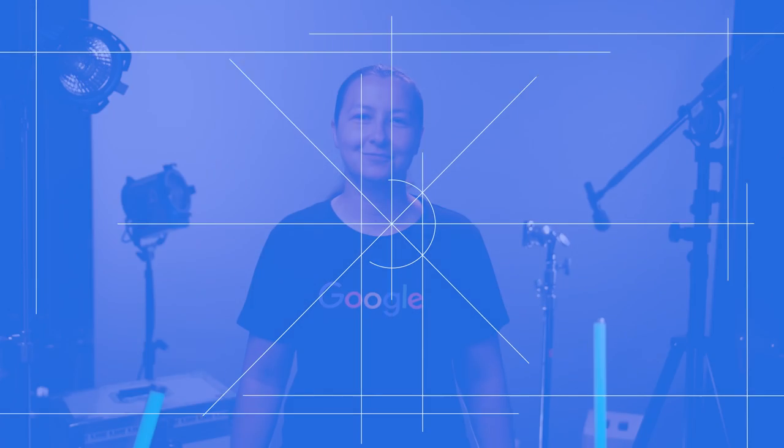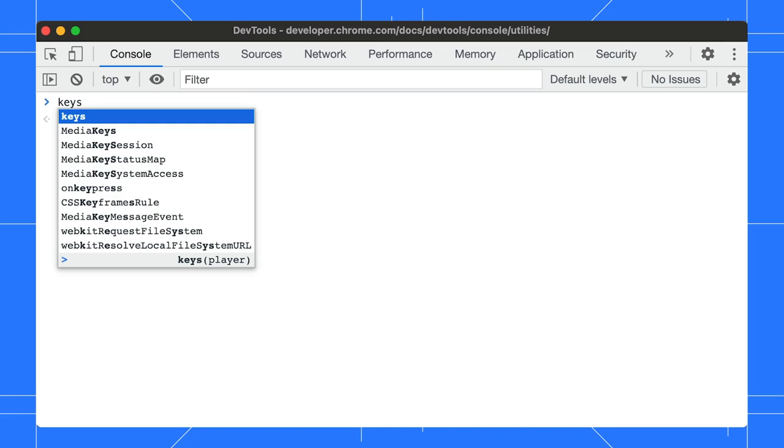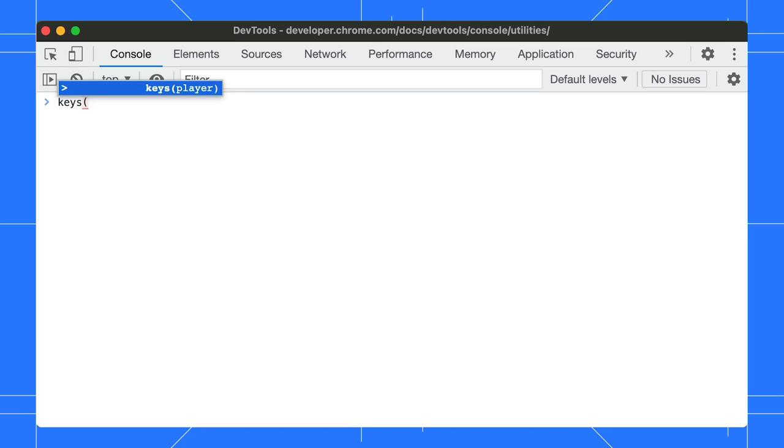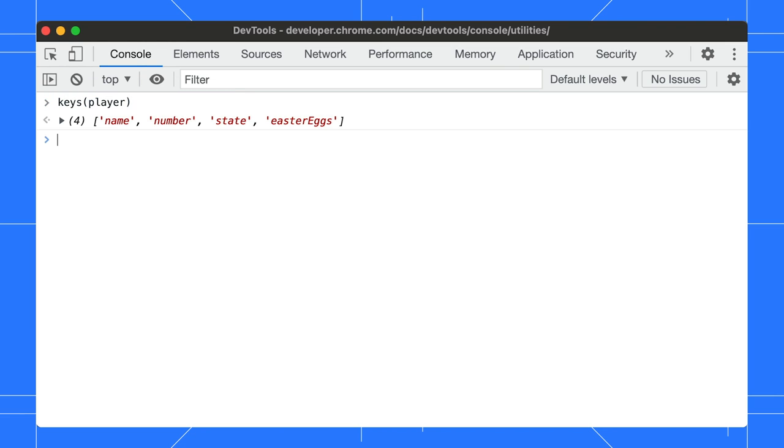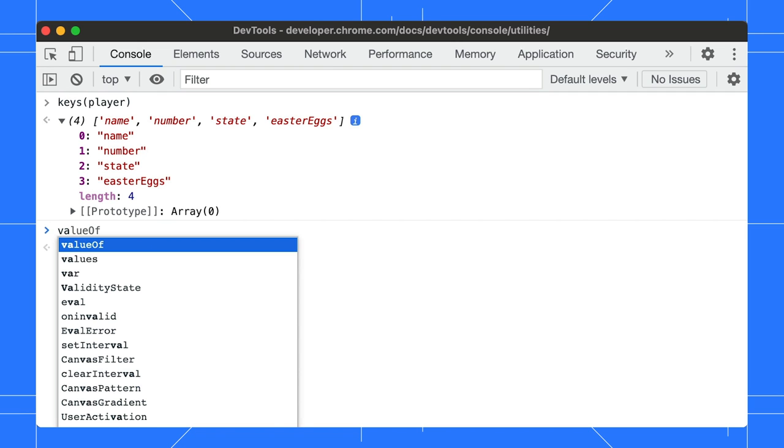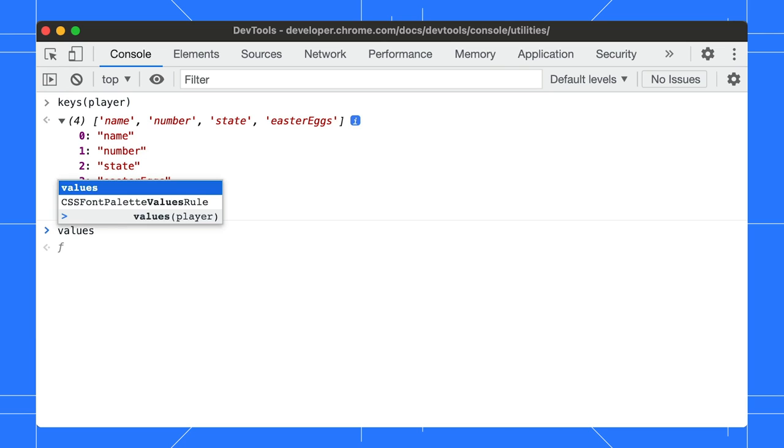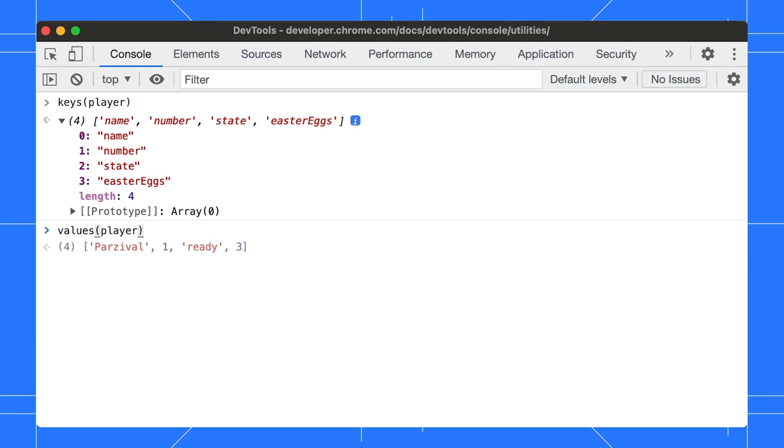All right. Let's talk about how we can extract the object keys and values and copy them in one go. To get only the keys of an object, simply type keys and specify the object name. Here we can extract all the keys of our player object. Similarly, you can get just the object values by typing, you guessed it, values followed by the object name.